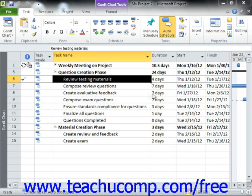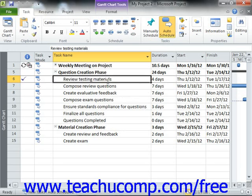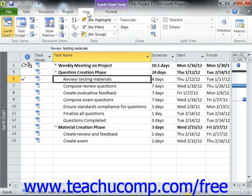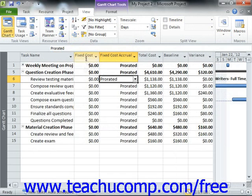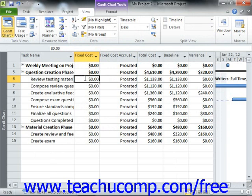To do this, select the task for which you want to enter the fixed costs. Next, click the Tables drop-down button that appears in the Data Group on the View tab in the ribbon. From the drop-down menu that appears, select the Cost choice. In the new Fixed Cost column that appears next to the tasks, you can then enter the amount to set as a fixed cost for the task. This total amount will then be added to other resource costs within Project Reports for the task.